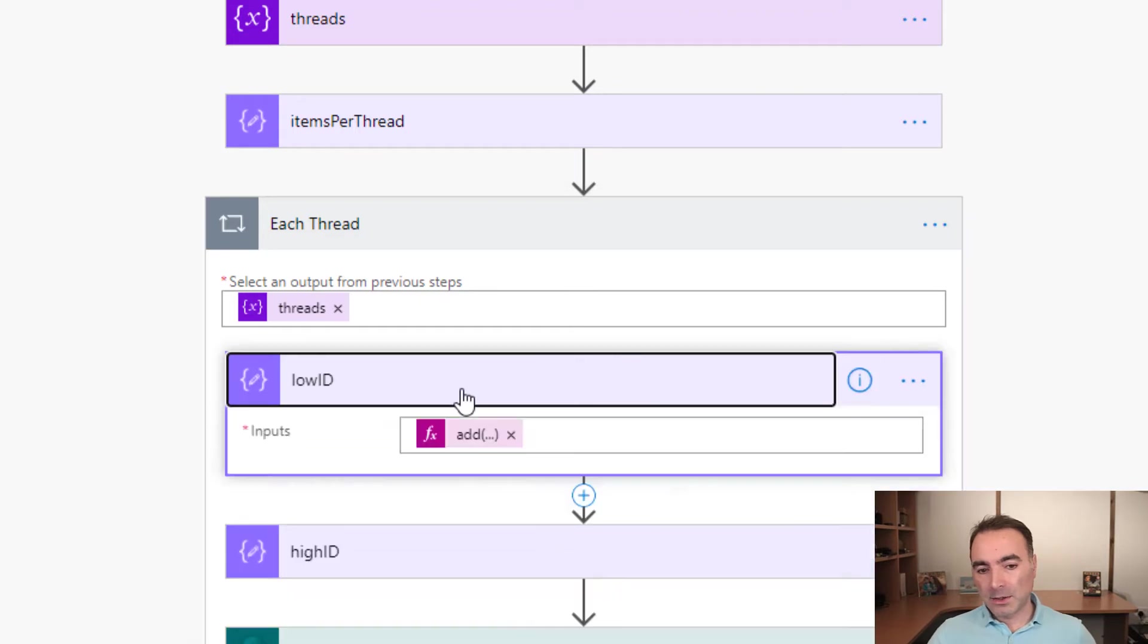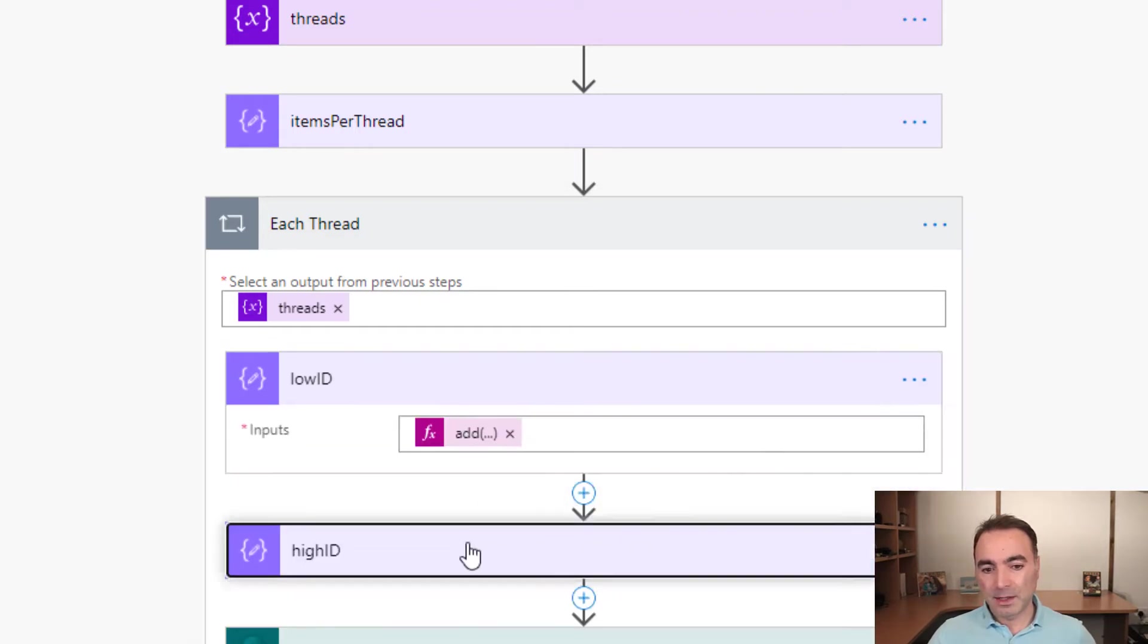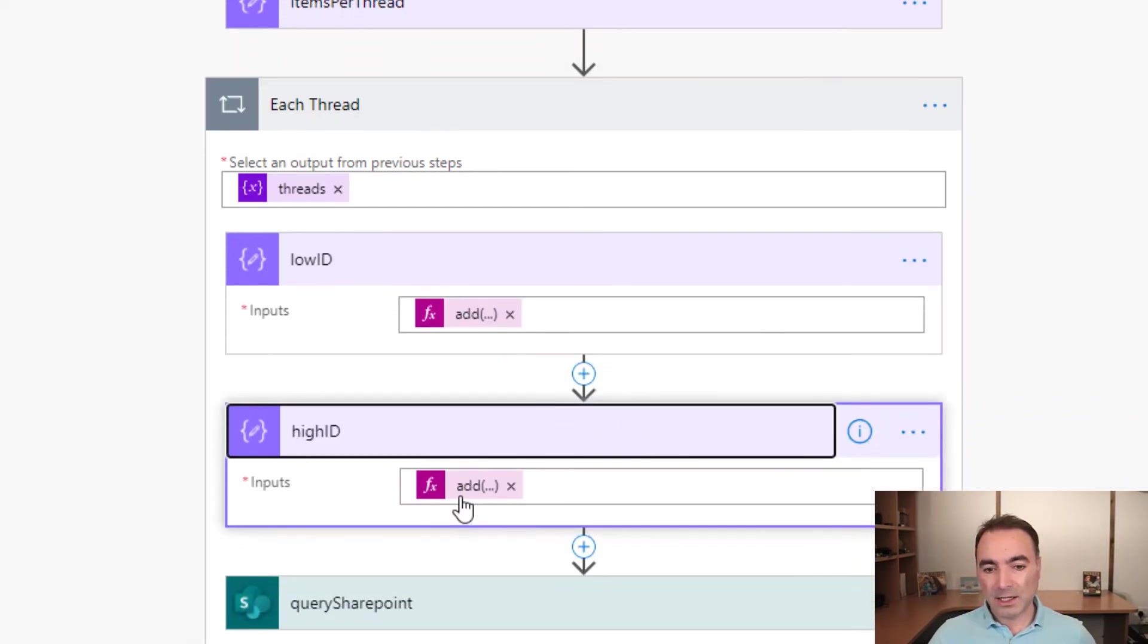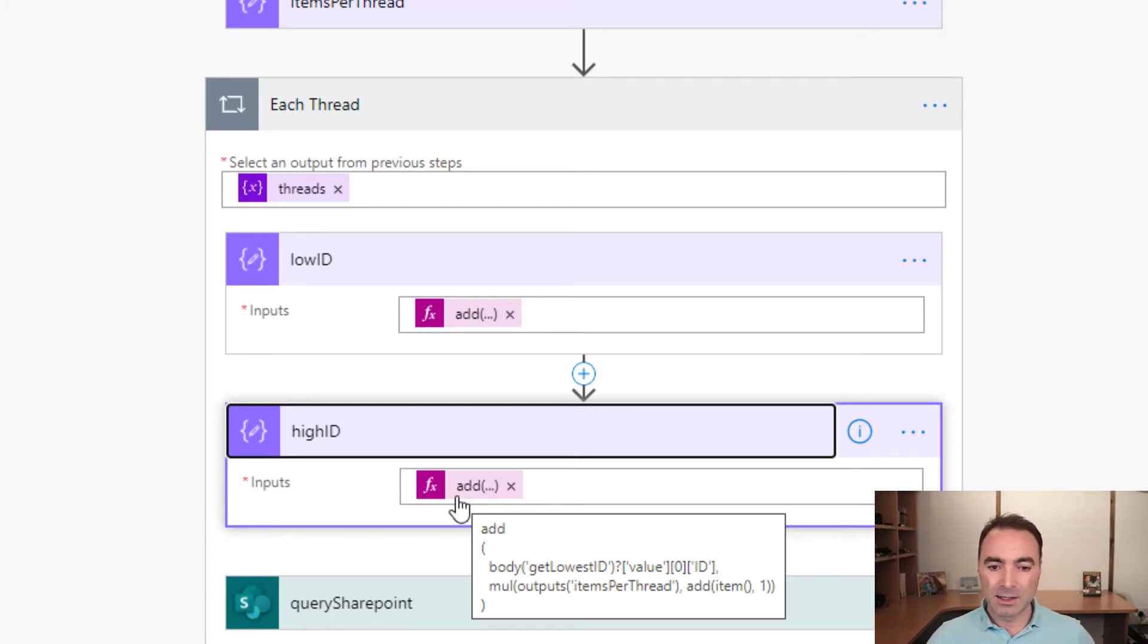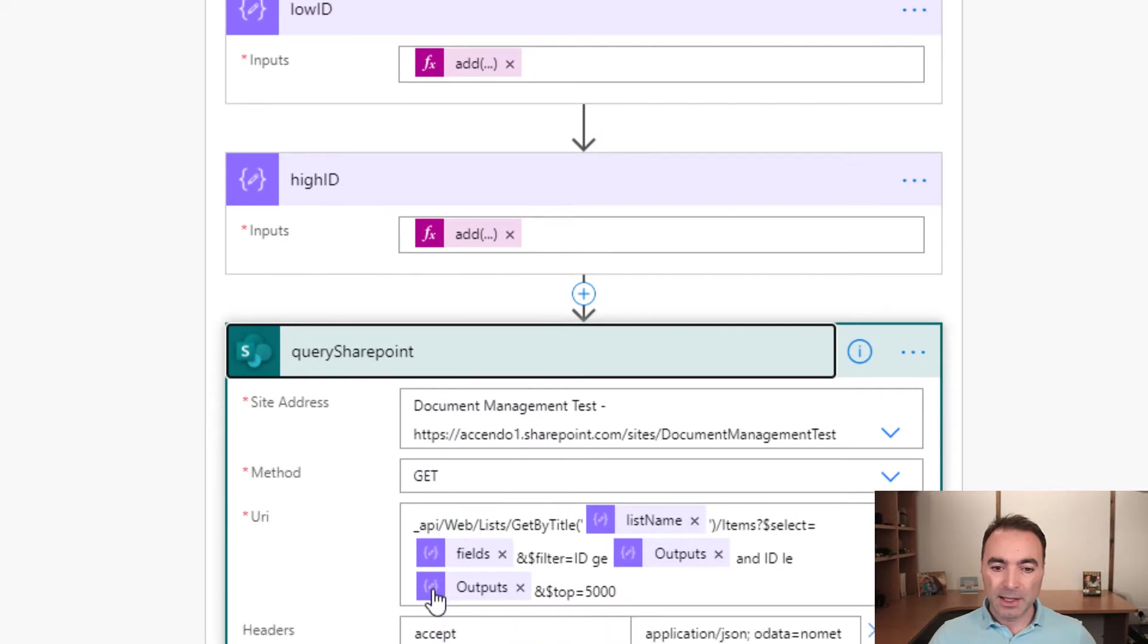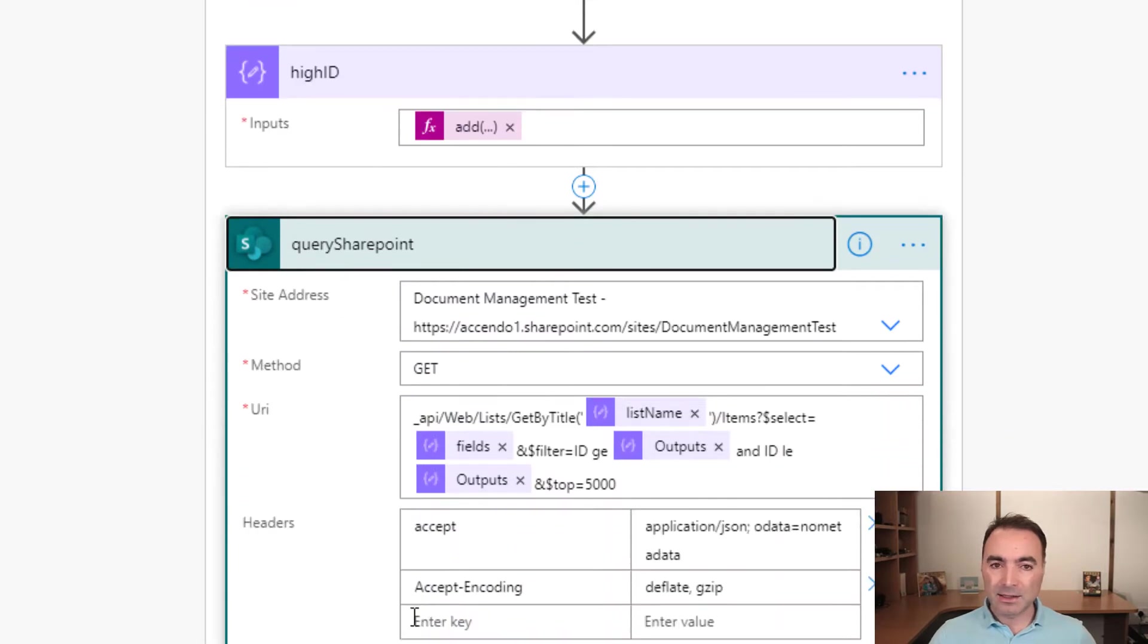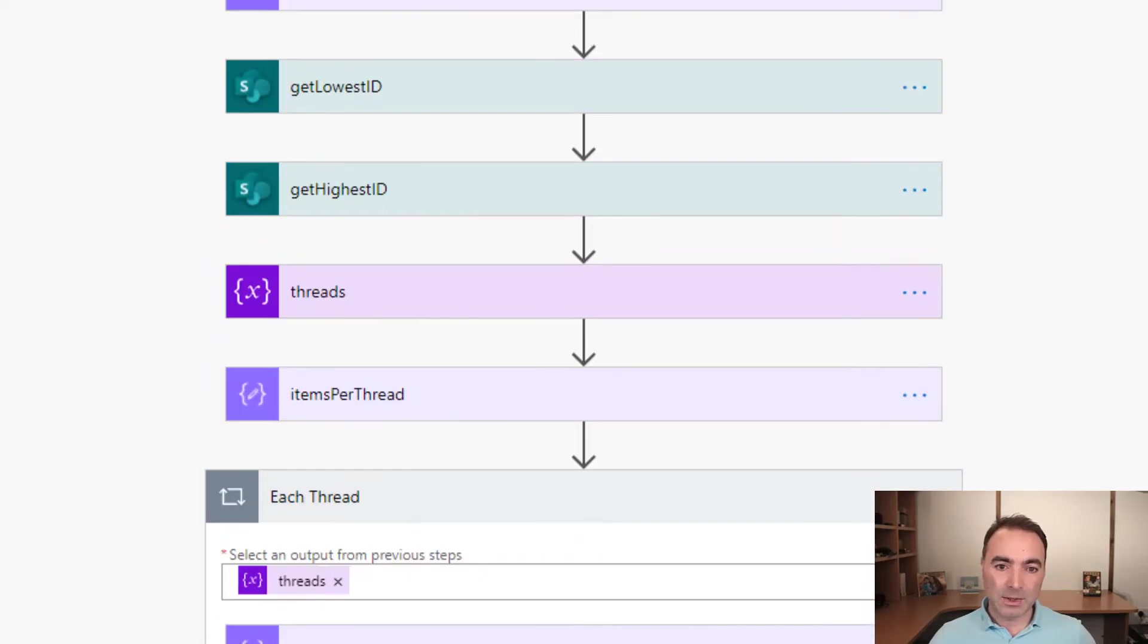So it figures out the low ID, it figures out the high ID for this thread. So where it's going to start looking for records and where it's going to end looking for records. And then it does the SharePoint query based on the query settings that we saw above.